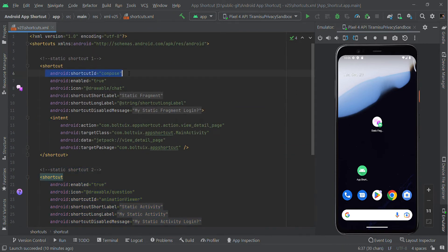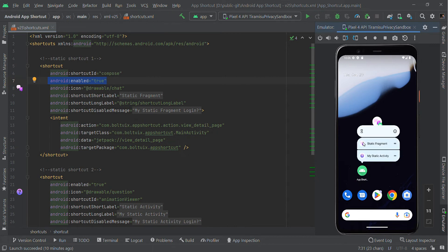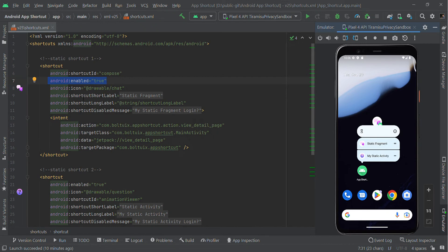You need to set an ID for each shortcut, then you need to give the enable status. If it is true, it will be visible; otherwise it will be disabled or hidden. If it is disabled, you can also show a message. You can also set a custom icon like this.